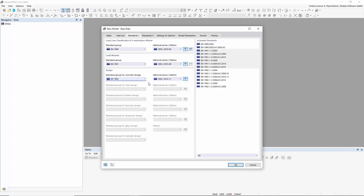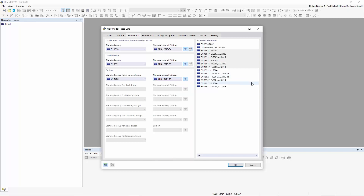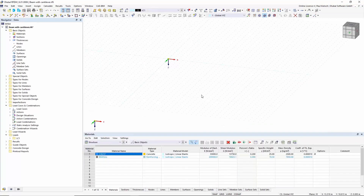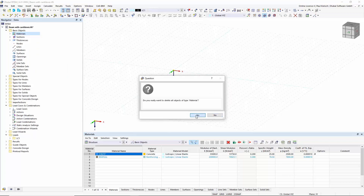If you choose Eurocode 2, you have the option to select a certain national annex. For today's presentation I will leave it with the general recommendations for the Eurocode. You can see here in this table the configuration of the standards for your structure. I confirm with OK and get a default empty file. By default, if you open a new file, ORFAM loads the last used materials, section and thicknesses. I will delete these to create everything from scratch.